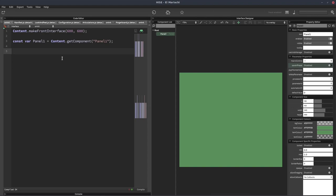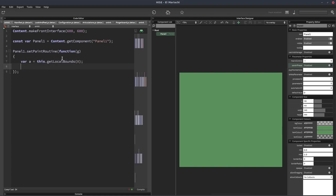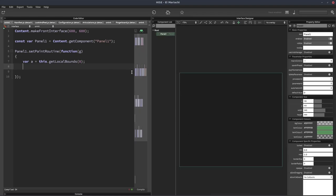And then we'll assign a paint routine to this panel. And we'll get the area of the panel into a variable called A. And now the panel visually disappears because we're drawing it now, but it's still there.